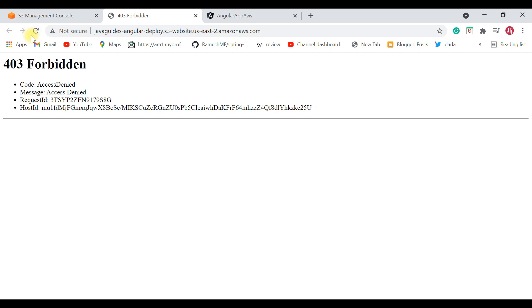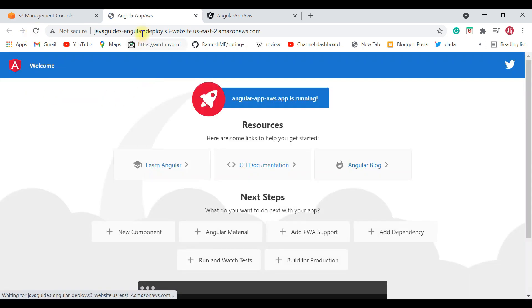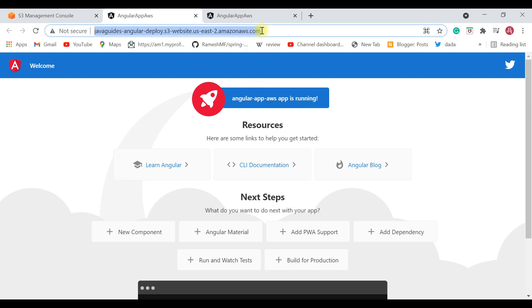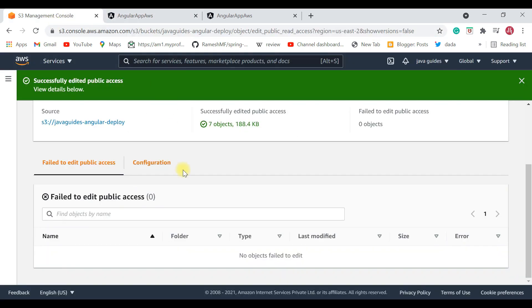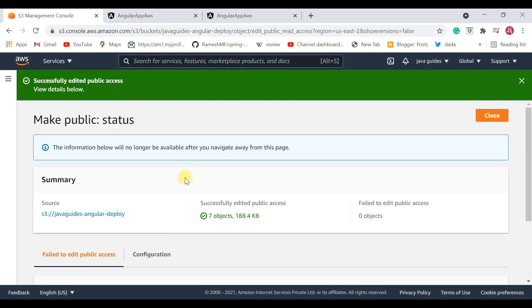Click 'Make Public' to give all objects in the bucket public access. Now refresh the URL — and there we go, the Angular App AWS app is successfully running on AWS. Make sure you provide permissions for the objects; otherwise you will get a 403 Forbidden error.